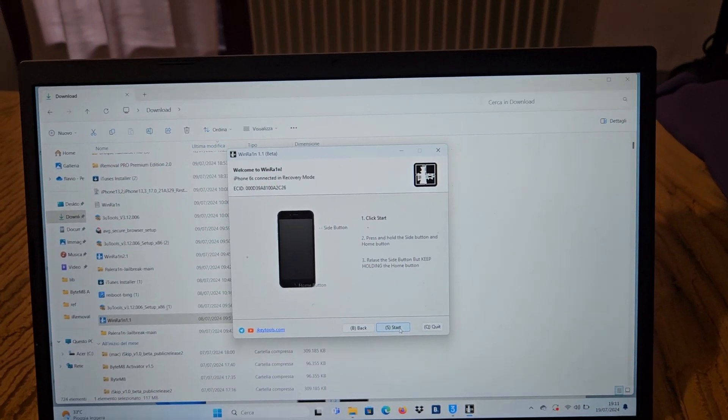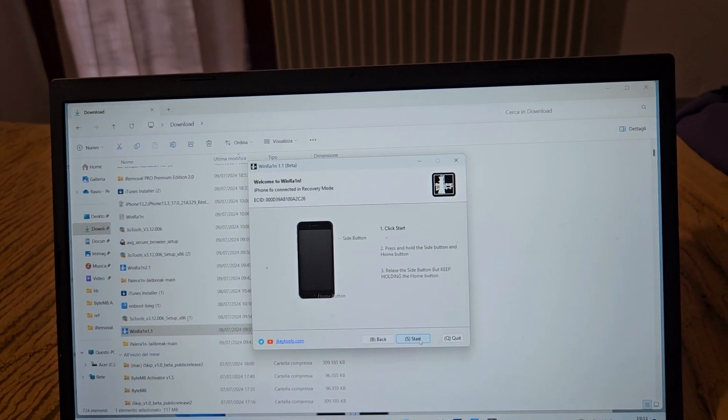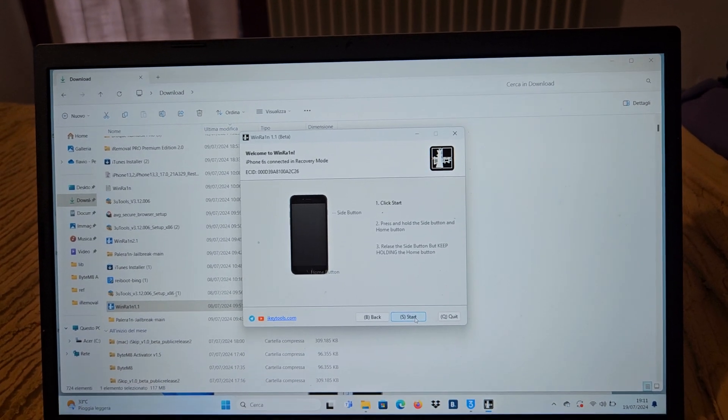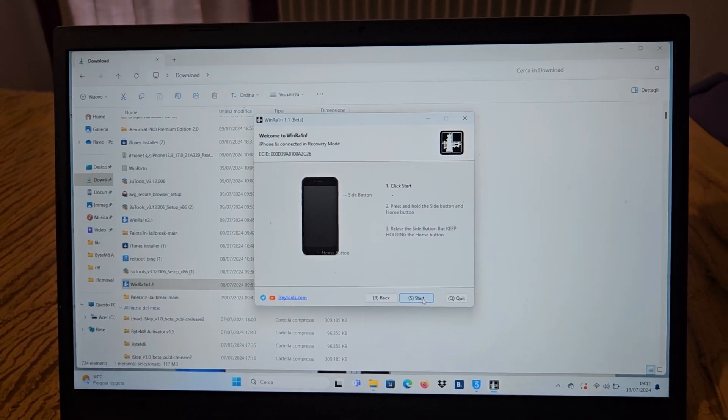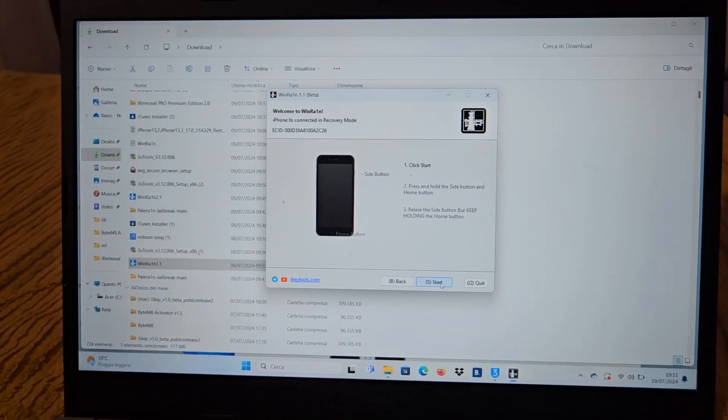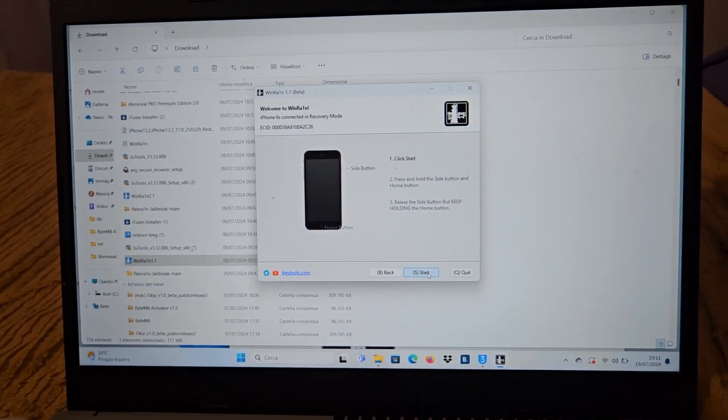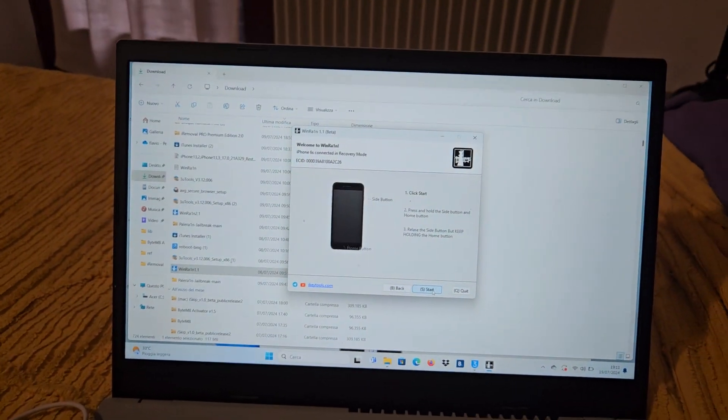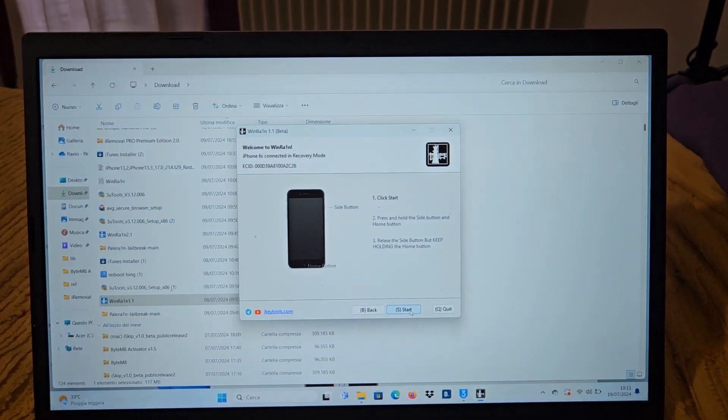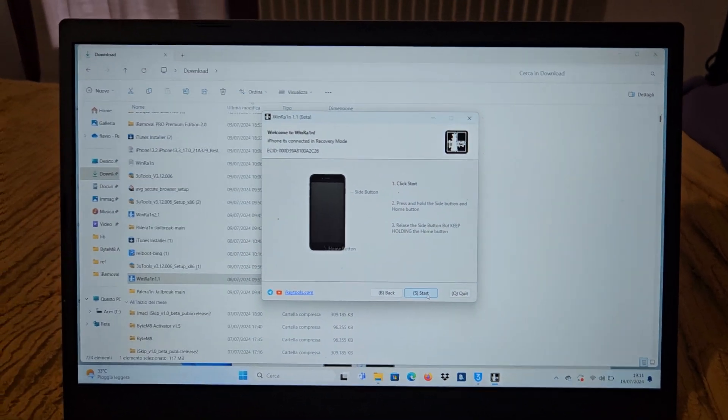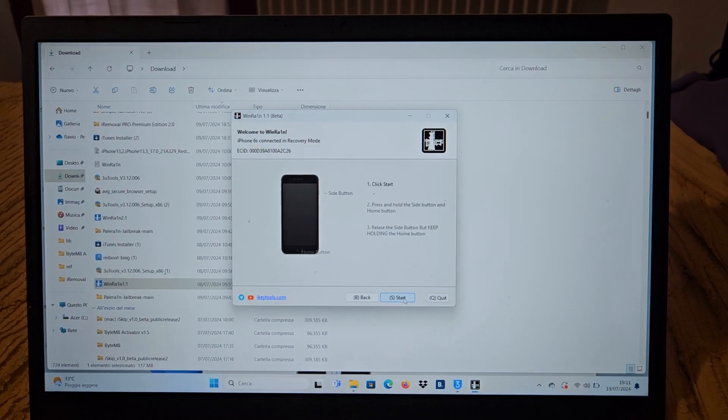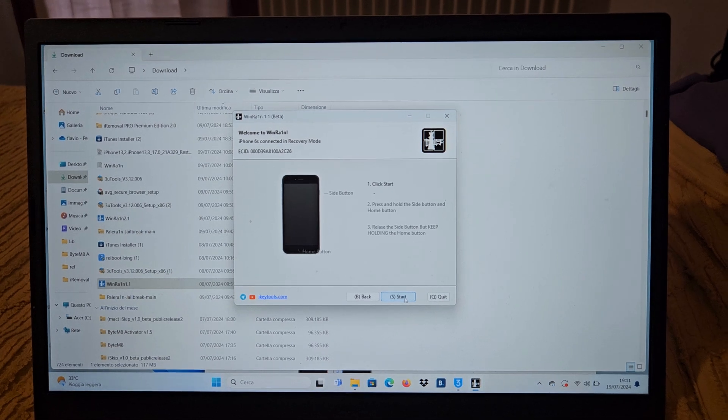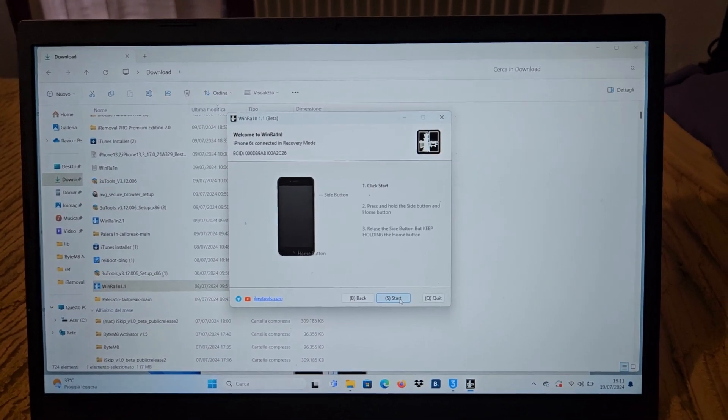Sometimes you have to fix drivers because if you have already used this program with another iPhone, sometimes you have to fix driver for the second time. But if it is your first time, maybe you don't have to do it. We can put start.